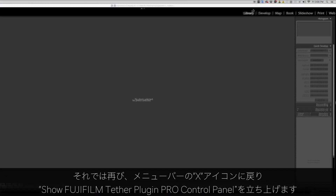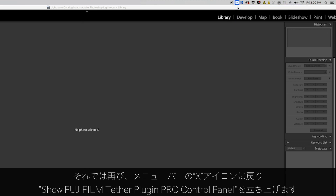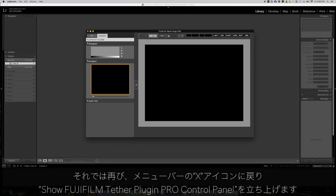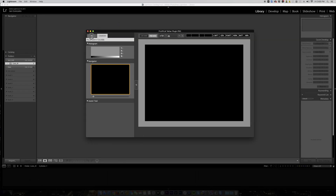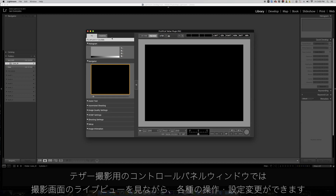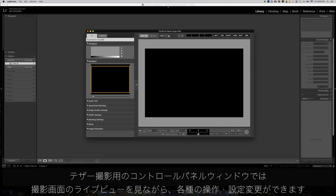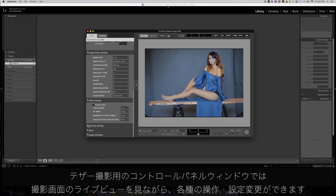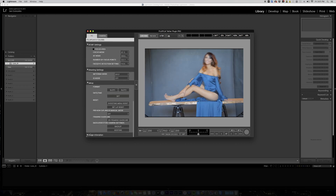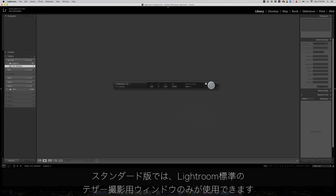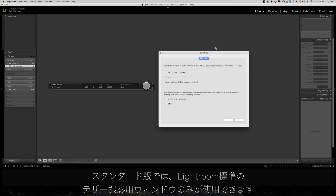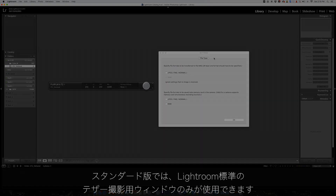Now let's go back to the X icon on the Mac's menu bar to open the plugin Pro control panel. Here you'll find camera controls and tools as well as the live preview of the images that you are shooting. For the tethering plugin standard version, you will just have the Adobe tethering window and a limited preferences window.